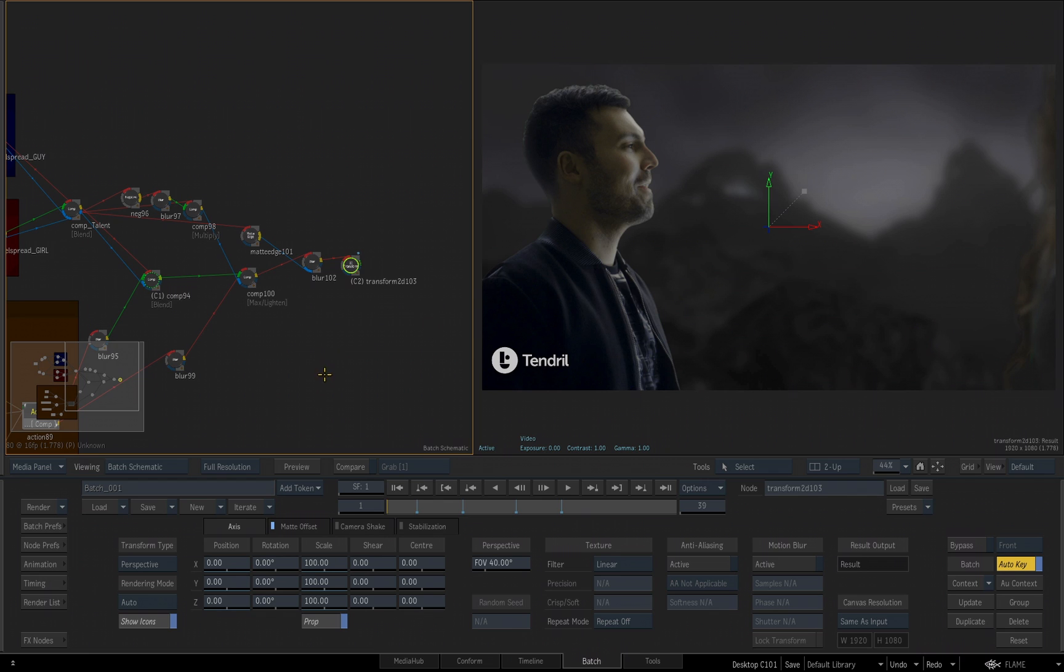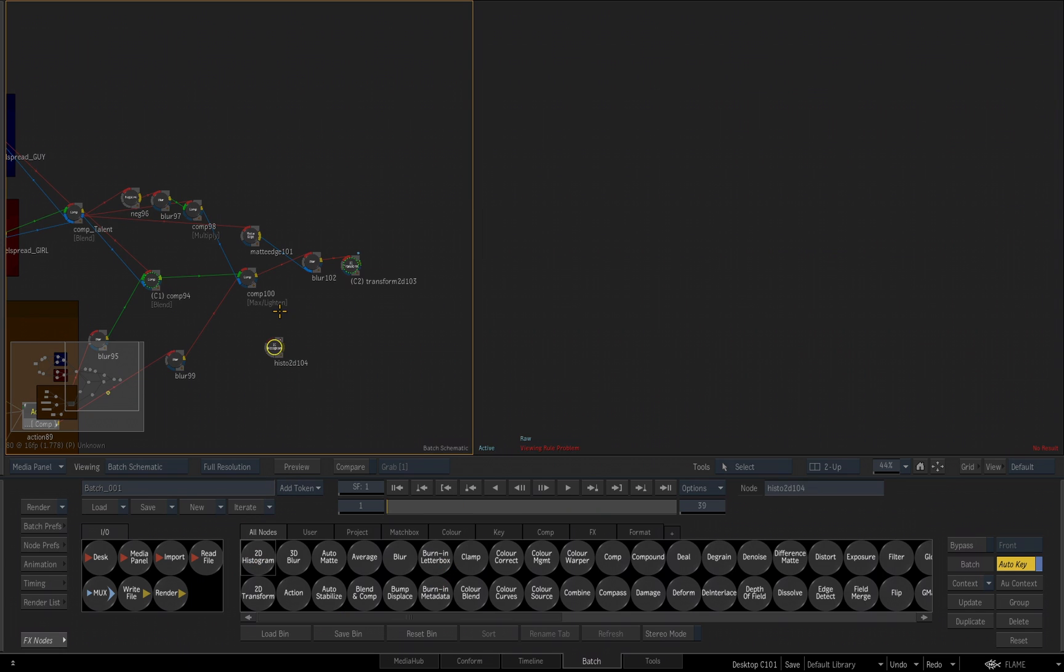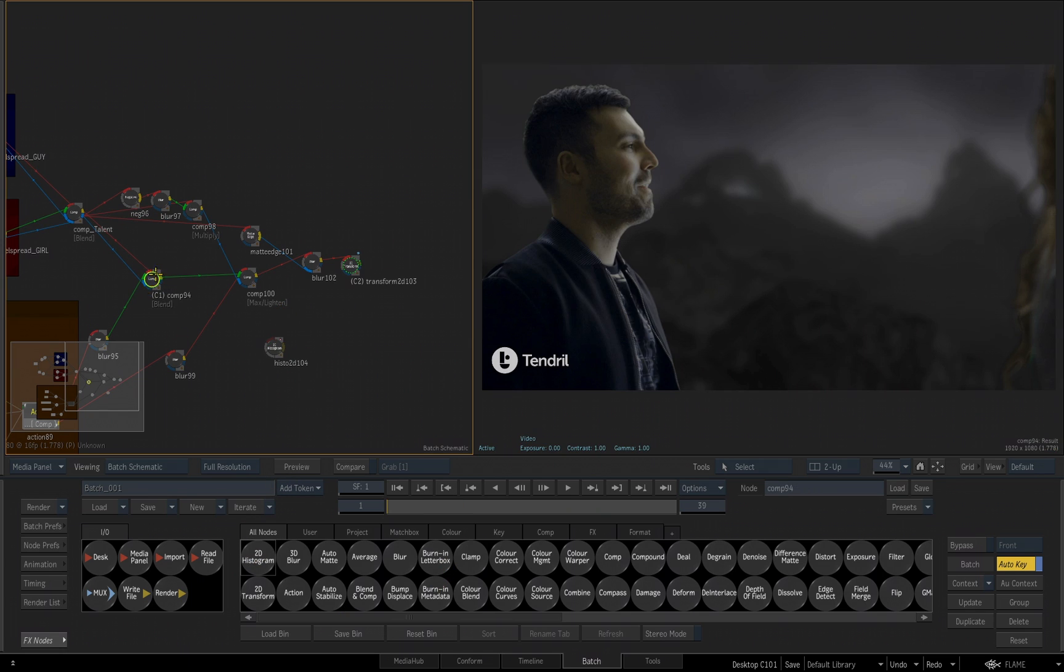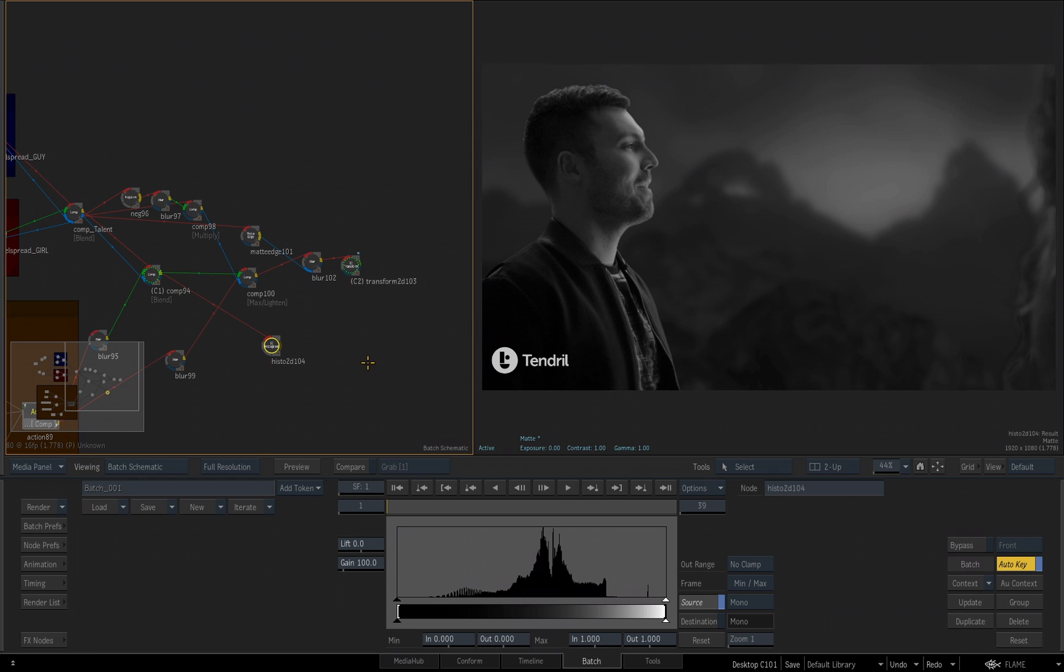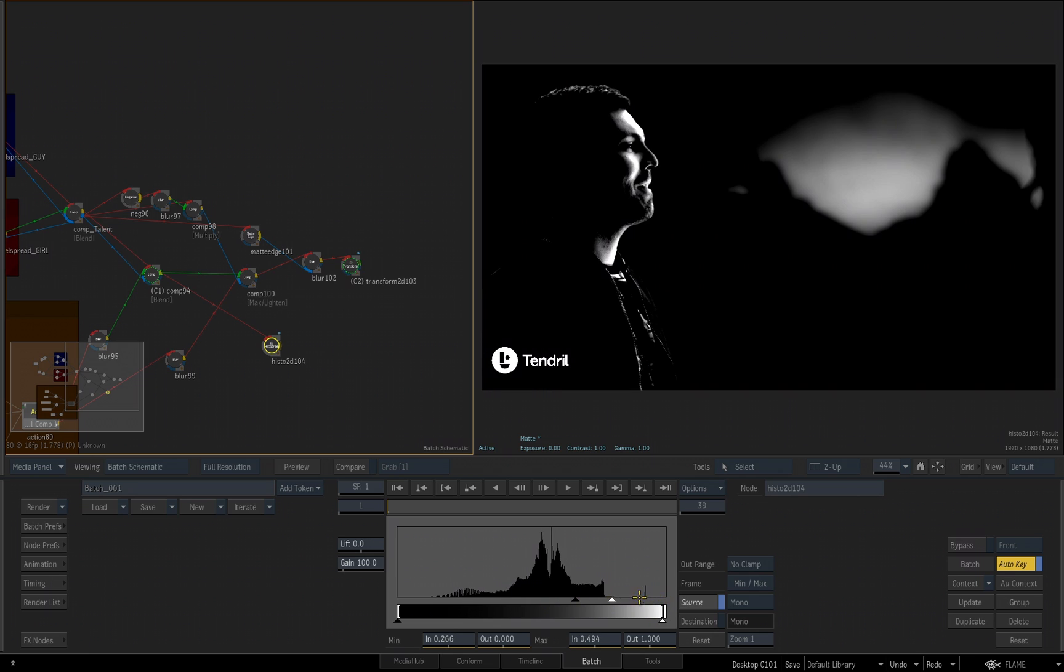So to do that, we go back to our tools. I'll drag a 2D histogram into the scene. I want to take the comp we have here prior to creating the light wrap and so on and feed that output into my 2D histogram. And I'll double-click on my 2D histogram. And I want to take my black and just really choke this in. Then I'll take my whites and drag this to the right to start to isolate the highlights on his face and this background.